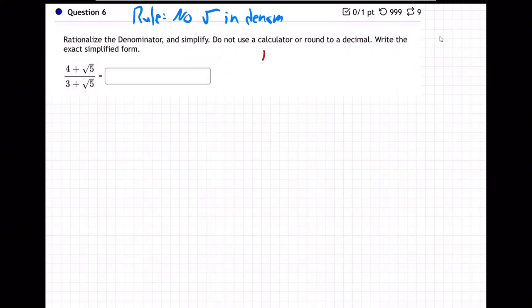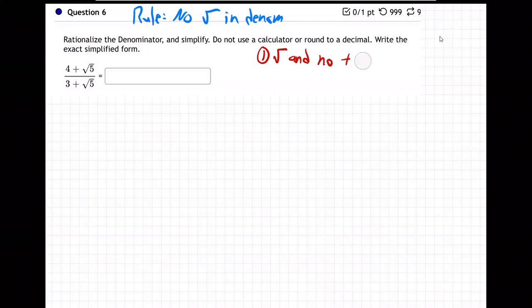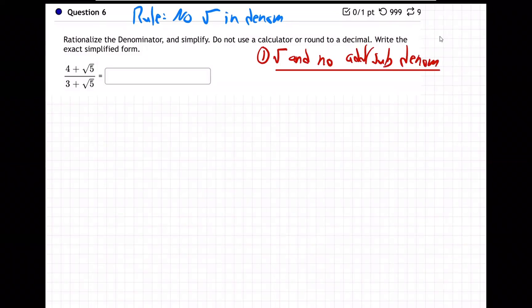So case one: if we have a root and no adding or subtracting in the denominator, we just multiply by root over root.